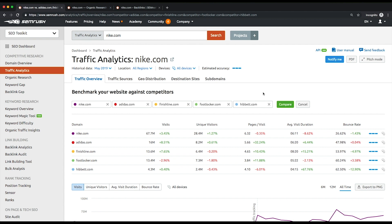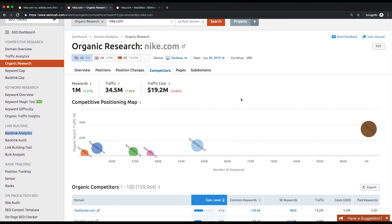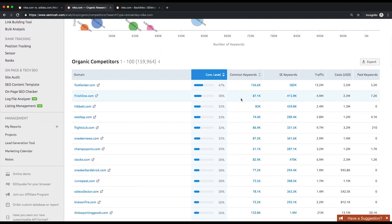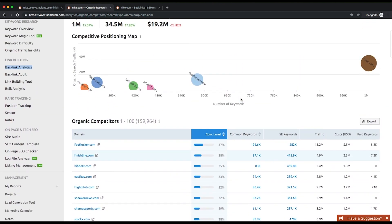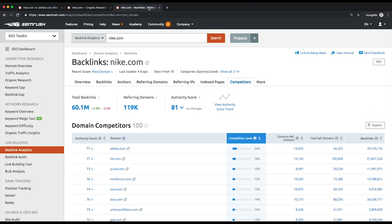If you need to find out a website's top competitors first, use the Organic Competitors or Backlink Competitors report from the appropriate analytics section.